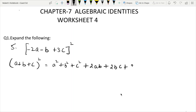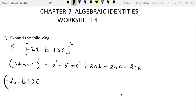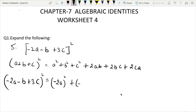Question number 1: substituting a as minus 2a, b as minus b, c as 3c. So we get: a square becomes minus 2a whole square, b minus b whole square, and c becomes 3c whole square.